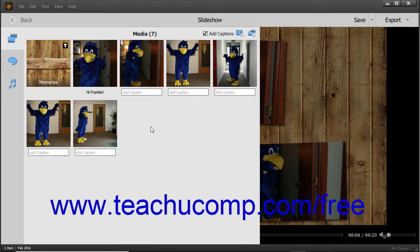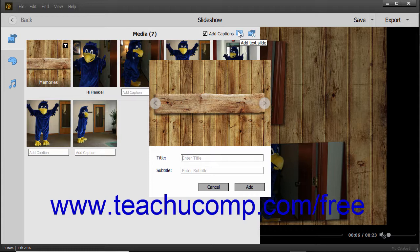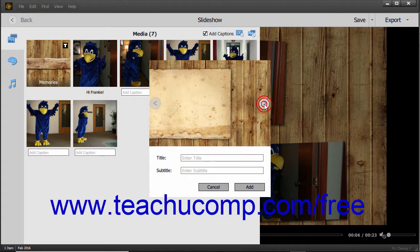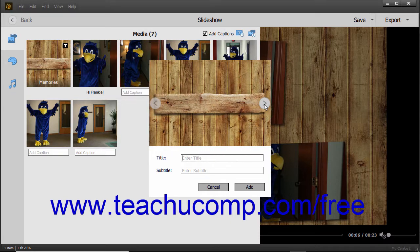To add a text slide to the slideshow, click the Add Text Slide button in the upper right corner of the media pane. The text slide is then added to the slideshow. Click the left-pointing and right-pointing arrows at the side of the slide's picture to change the slide picture that appears. To set the slide's title, click into the Title field and type the slide's title. To enter a subtitle, type it into the Subtitle field. Then click the Add button to add the text slide, or click the Cancel button to cancel.